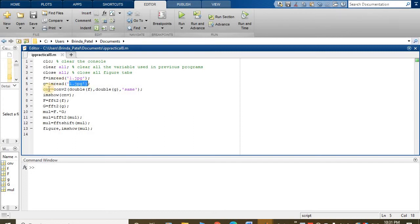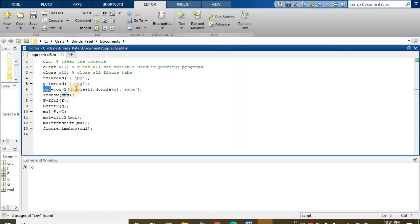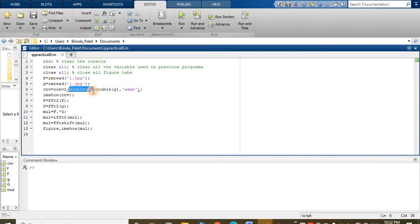So now cnv, we have taken convolution using conv2, double of f, double of g. So we are doing convolution.